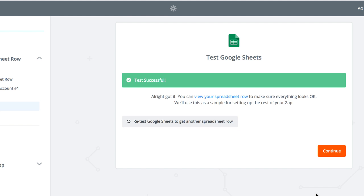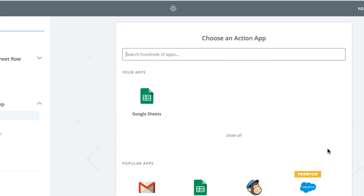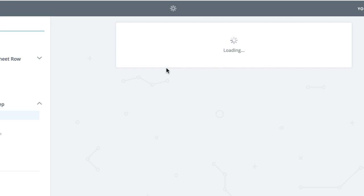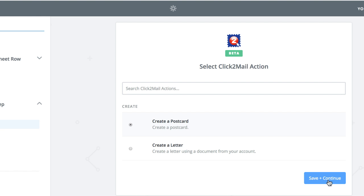Click Fetch and Continue. Click Continue again to choose Click2Mail as the action app. Choose Click2Mail. Click Create a Postcard and Continue.